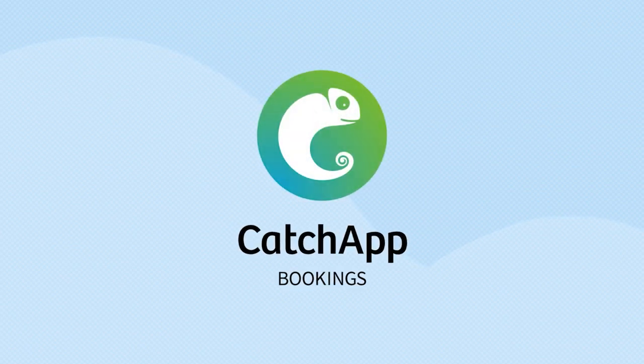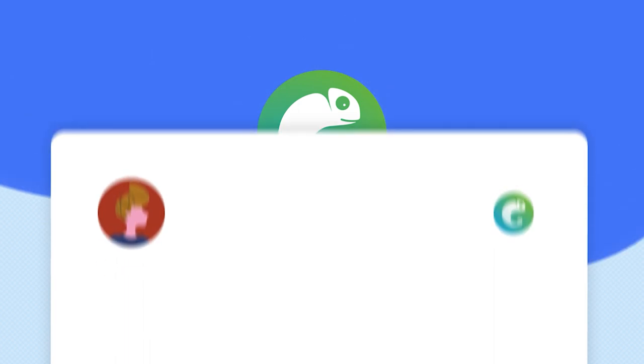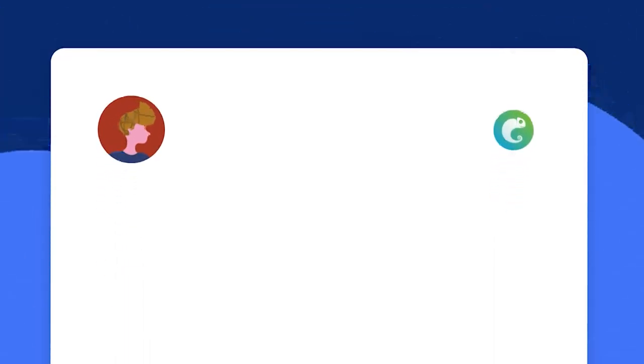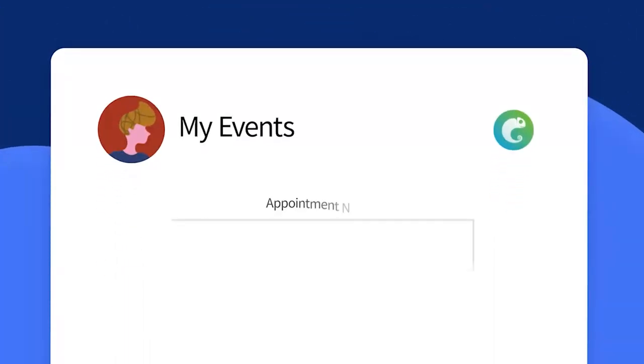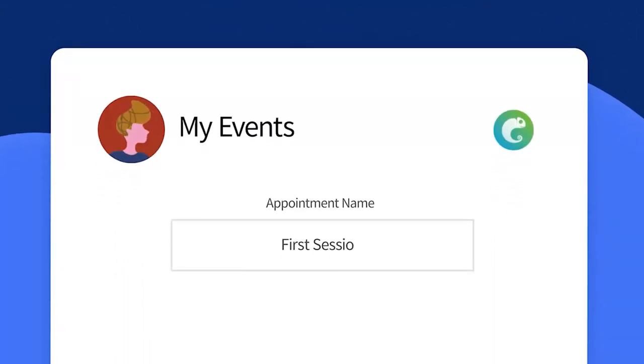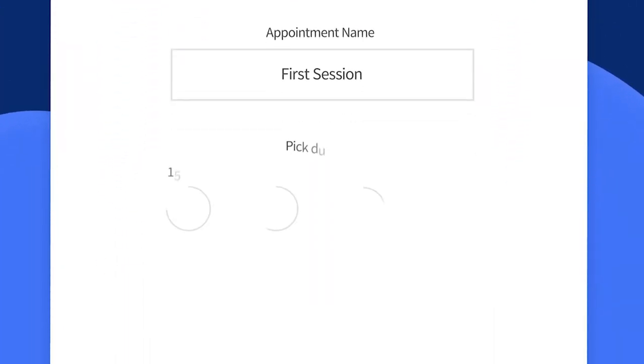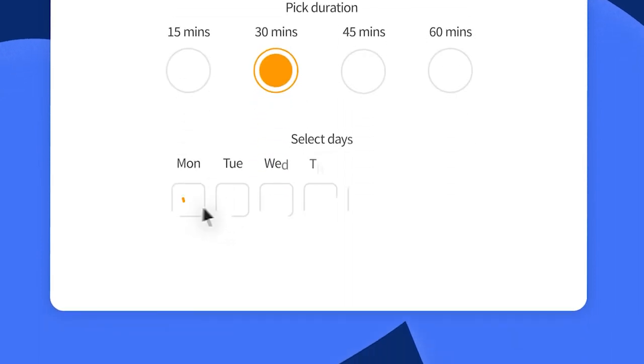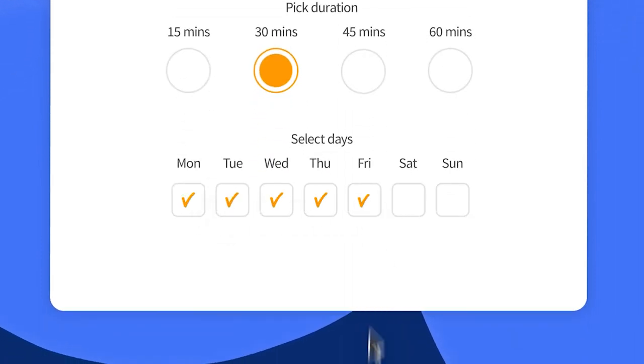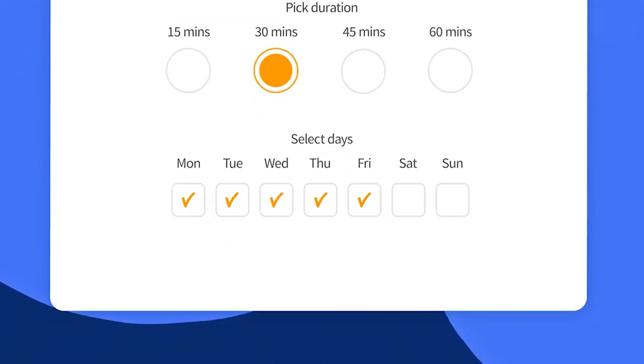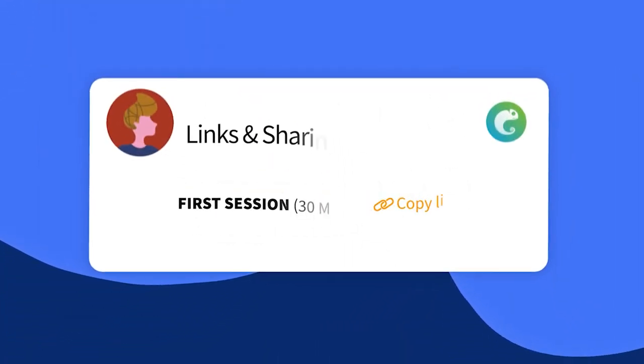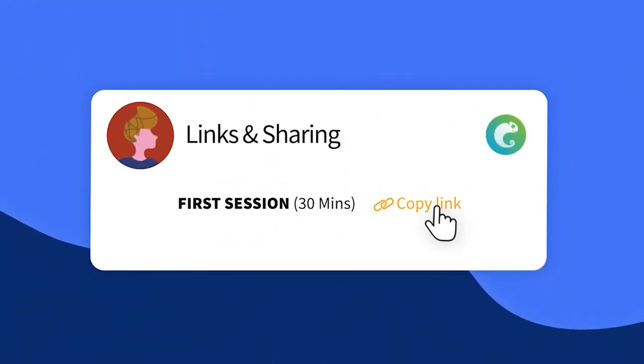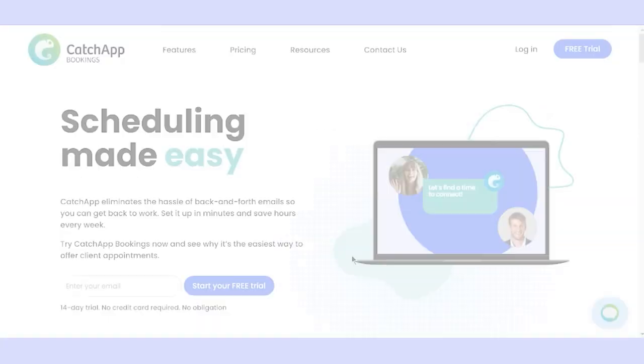Welcome to Catch App Bookings, your secret weapon for effortless scheduling. In this exciting presentation, we'll take you on an adventure from signing up to making your account to creating your first event type and sharing your booking link. All in this five-minute video. Let's get started.